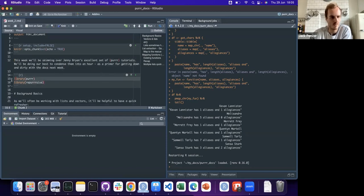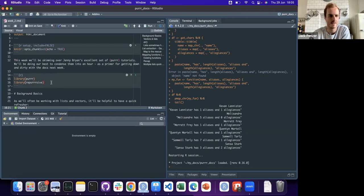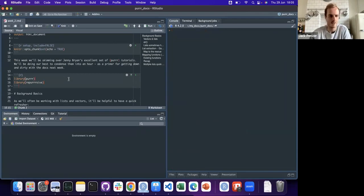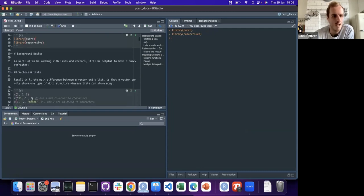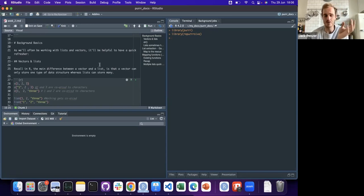There are two packages we'll mainly be using: purrr and repurrrsive. I think repurrrsive was actually made by Jenny Bryan - it has a bunch of nested lists and stuff you can use to practice. We'll load those up. I'll clean the console first.